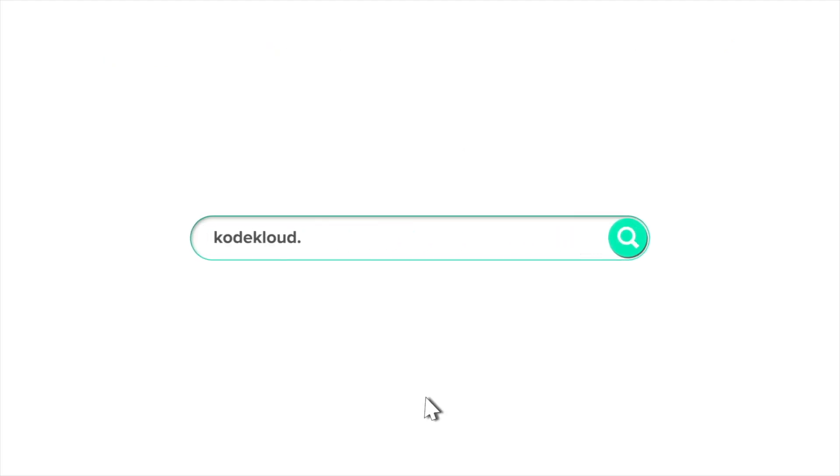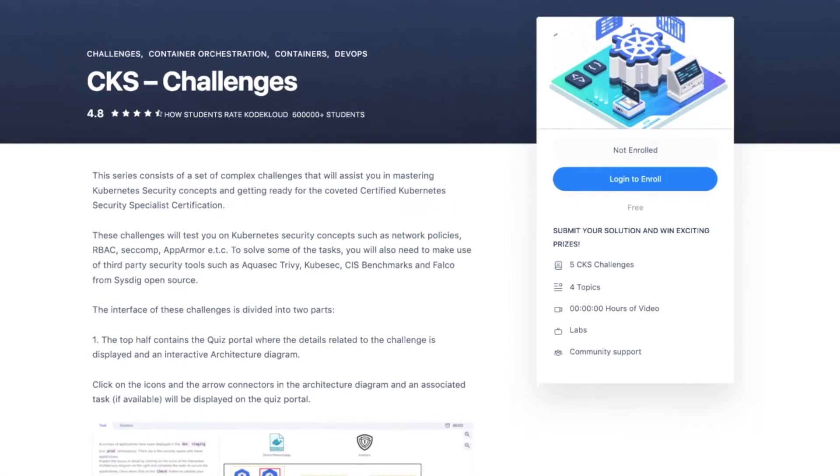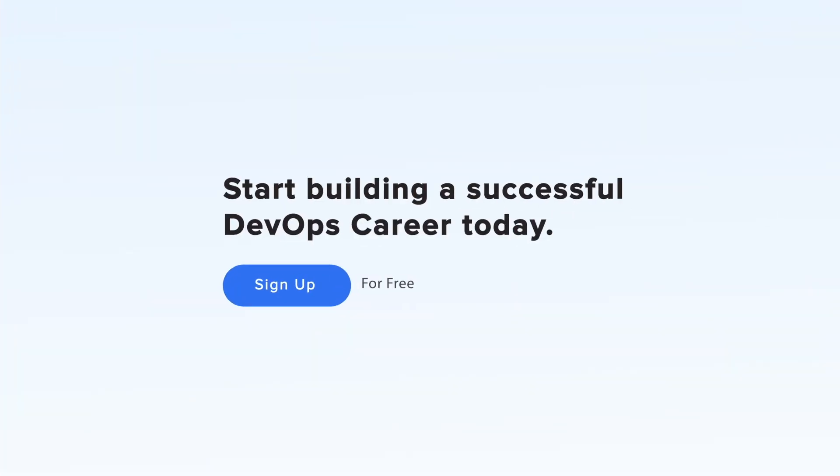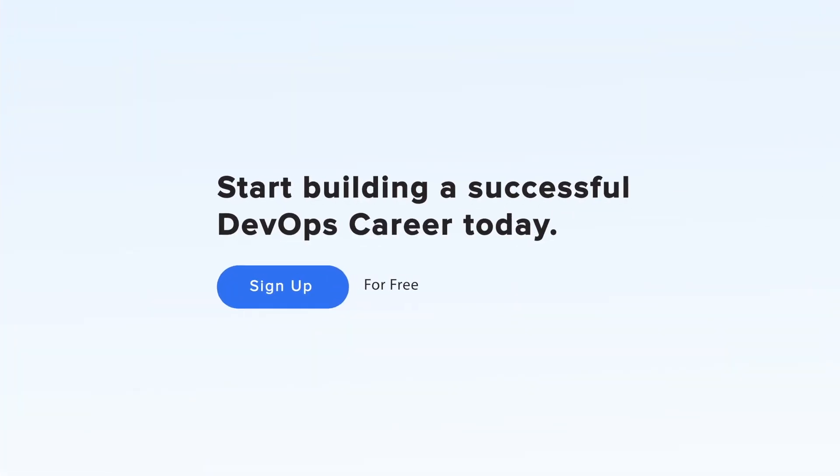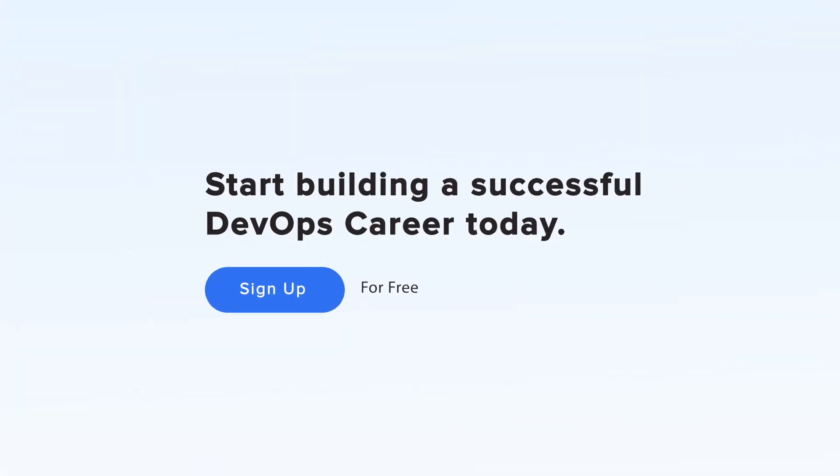Head over to CoCloud.com and check out our CKES challenges, which will help you prepare for the Kubernetes CKES certification. Sign up for free and start building a successful DevOps career today.